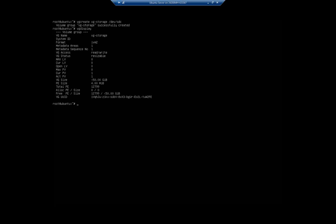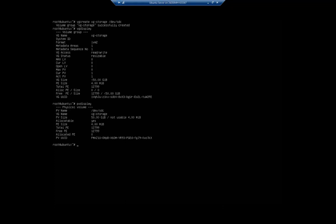Now if I do vgdisplay, I'm going to see that I have a volume group named vg-storage, so LVM2, read and write, the access is resizable, and it's about 50 gigabytes because that's what I've got in there for physical volumes. Now if I do a pvdisplay, by the way, I'm going to see the same thing but now it's associated with a VG name vg-storage.